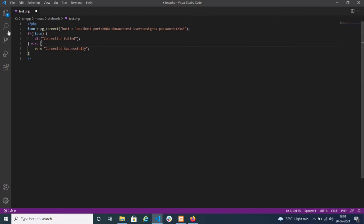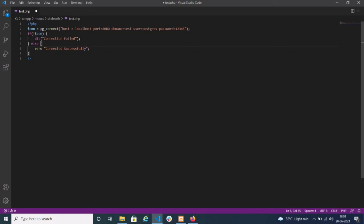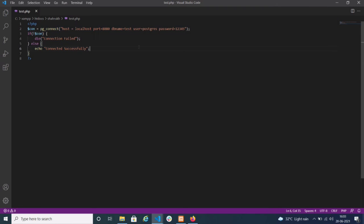If the connection fails, it will print 'Connection failed'. If the connection is successful, it will print 'Connected successfully'. With this simple code I have shown how to do connection with the pgSQL — that is PostgreSQL — database.